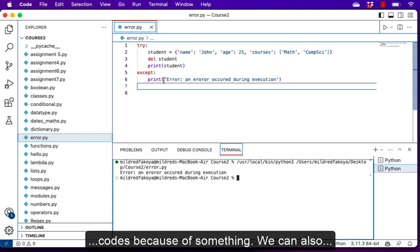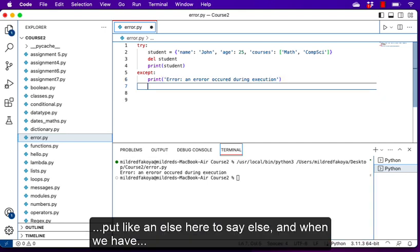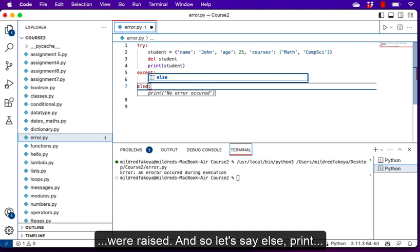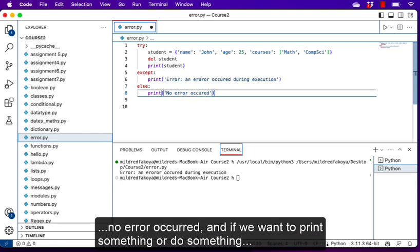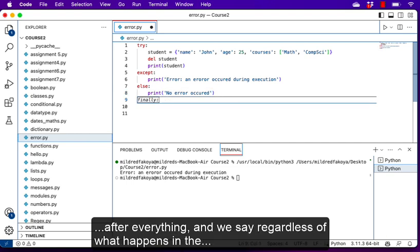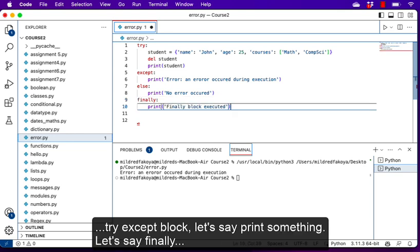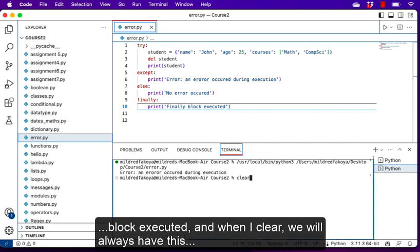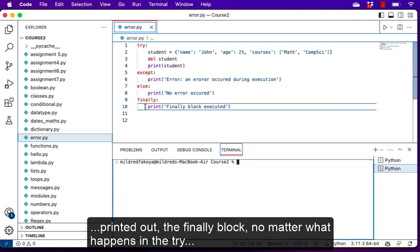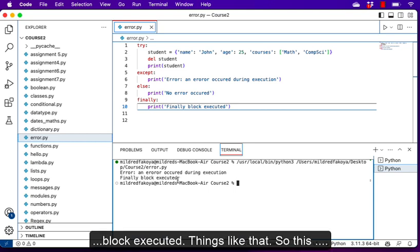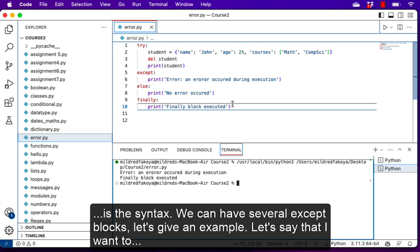We can also put an else block — when we have else, we execute something only if no errors were raised. So let's say 'else: print no error occurred'. If we want to do something after everything regardless of what happens in the try/except block, we use finally. Let's say 'finally: print finally block executed'. When we run, we'll always have the finally block printed out no matter what happens in the try block — so we'll see 'An error occurred during execution' and 'finally block executed'.